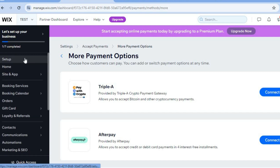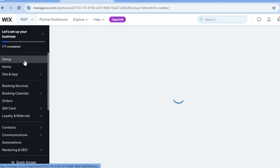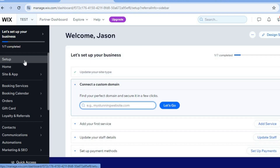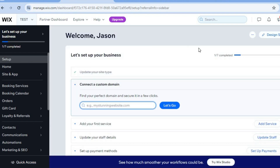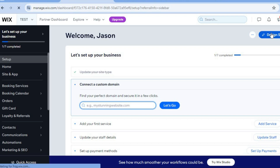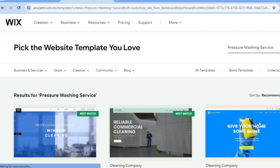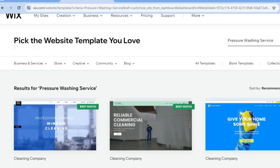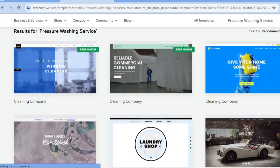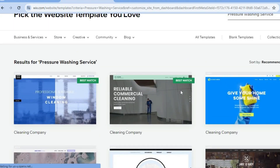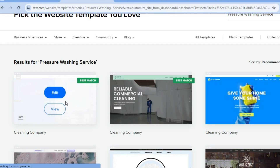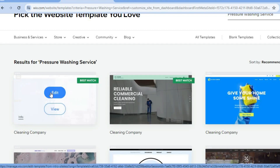Once finished, scroll back up and tap 'Settings' from the left-hand menu. On the settings page, tap 'Design Site' in the top right-hand corner, then select 'Pick a Template.' You'll see different recommended templates — for this example, I'll tap 'Edit' on one I'd like to use.